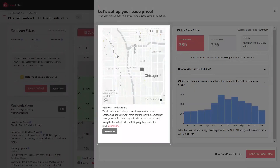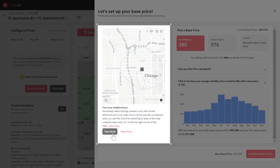Fine Tuning the Market Area: You can fine-tune the market area considered to calculate the market-based values and percentile calculator by selecting an area on the map. Click on the Save Area button to save the area.